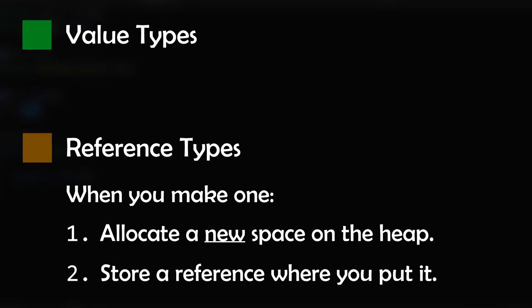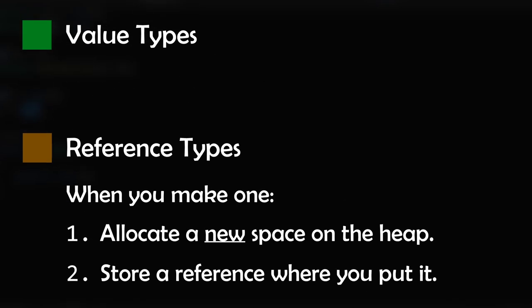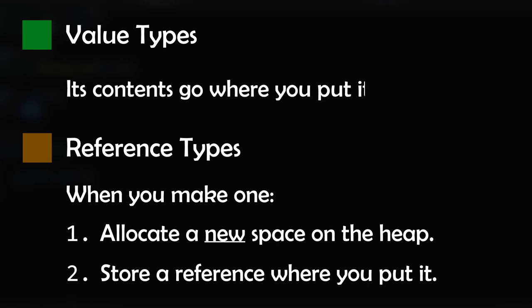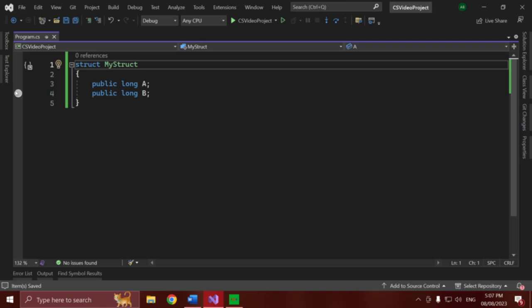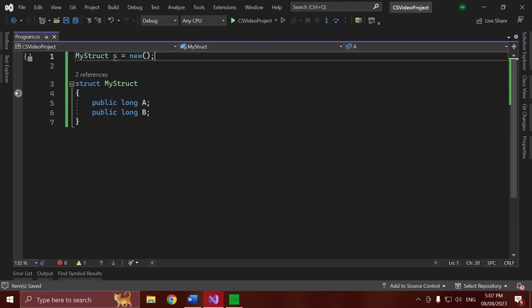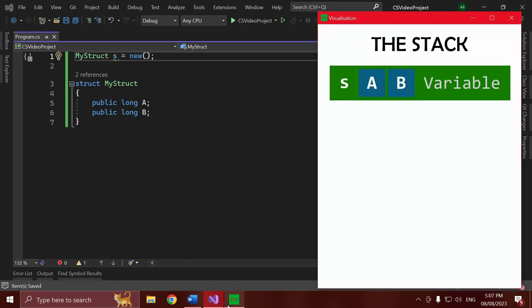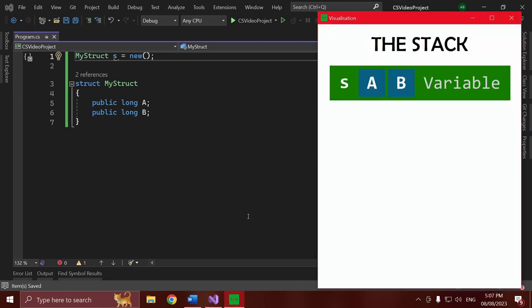So what about value types? Value types do something arguably even simpler. Here's the rule for value types: their contents get placed at the exact location you place them. That's it. Let's say I make a struct with two longs in it, similar to our previous class, and I then have main make an instance of that. Notice how the a and b are stored directly in my local variable on the stack. That's what value types do — they put their data, their contents, right where you put them.